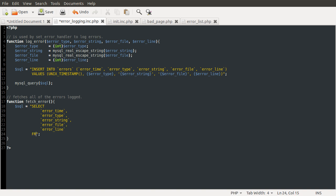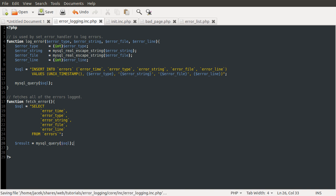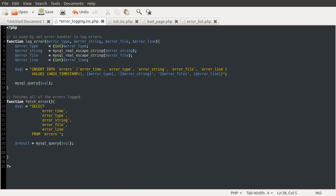We just need to use the FROM keyword to tell MySQL where we want to get this data from — so FROM errors. Make sure you notice these are backticks because these are column names, and this is the table name, so these are also backticks. The next thing I'm going to do is run this query and store its results. We're going to create a new variable called results, equal to mysql_query of the SQL variable. That will now run that query and store its results. The next thing is to define an empty array where we're going to put all the errors we get from the table.